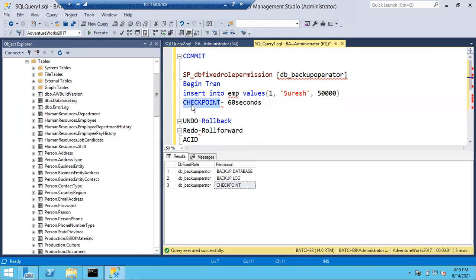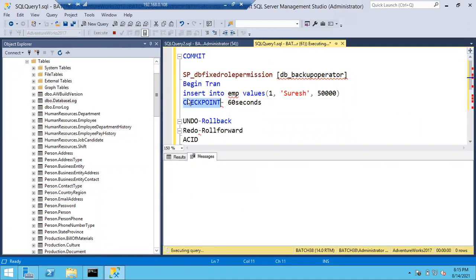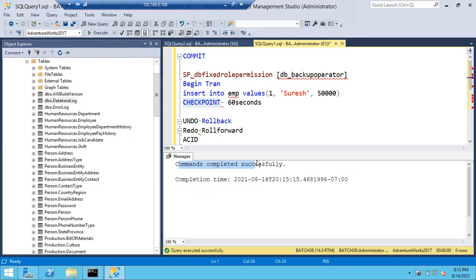In case you want to run the checkpoint manually, the query is just CHECKPOINT - command completed successfully. Automatic checkpoint runs every 60 seconds on each database. The main aim of the checkpoint command is that whatever transactions are in the log file - only the committed data will be saved to the data file. It does not write uncompleted data. Only committed data will be saved when checkpoint runs on each database.